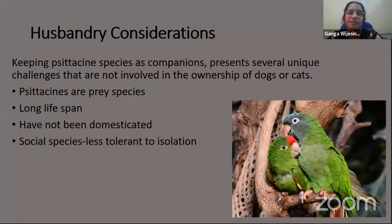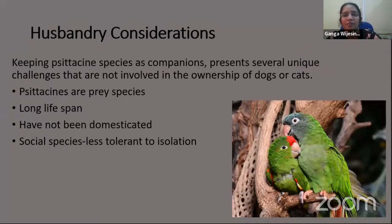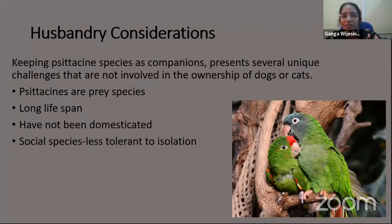Psittacine owners have to consider that size, color, behavior, and personality vary greatly among species. All of them are prey species — easily excitable, easily frightened, and easily stressed by environmental issues. Their lifespan is very long; large macaws can live for almost the same lifespan as humans, so the owner has to be prepared for that commitment. These animals have not been domesticated like dogs or cats. They are wild animals, even if captive-born, and retain their wild instincts.